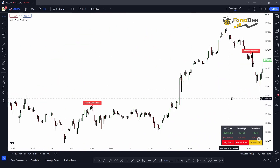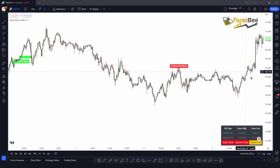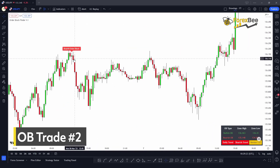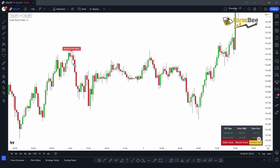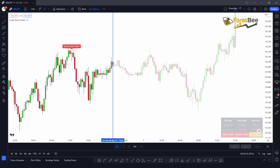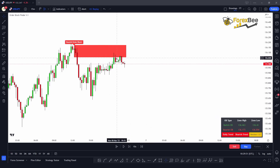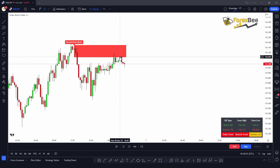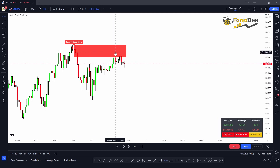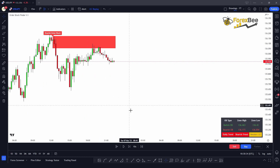Here's another example using the order blocks indicator to take order block trades. There's a formation of another order block, and after its formation, the market came back to pick the pending orders at this order block zone. You can see the formation of this bearish order block and the market moving back toward it to pick orders. With the formation of this pin bar and inside bar, we're confident the market has picked the order and will head bearish. We open a position at the close of this candle and place our stop loss above the inside bar or above the high of the bearish order block zone.